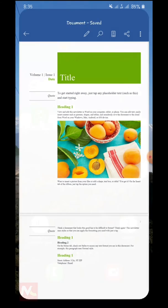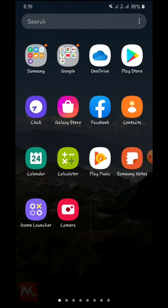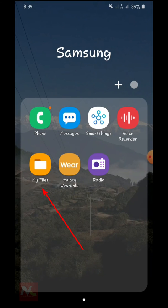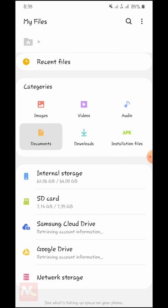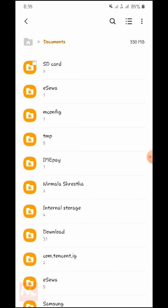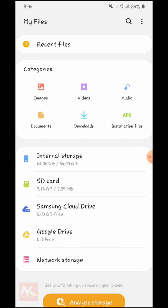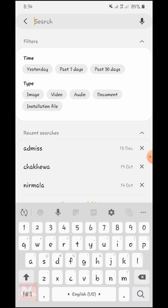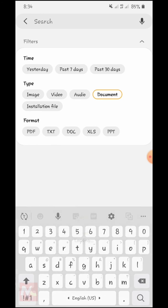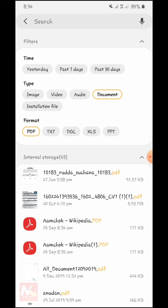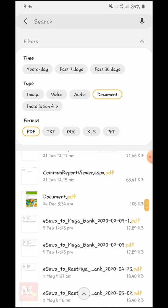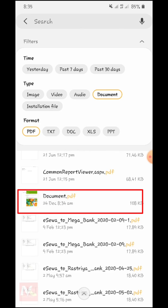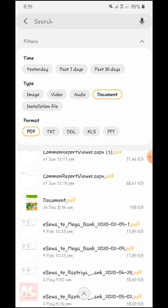Now I am going to go back to the file explorer and open my file applications. Now I am going to tap on documents, then tap on search, and filter as document options and tap on PDF. Now I am going to search my PDF document. Here you can see — this is my PDF file from the Microsoft Word document.